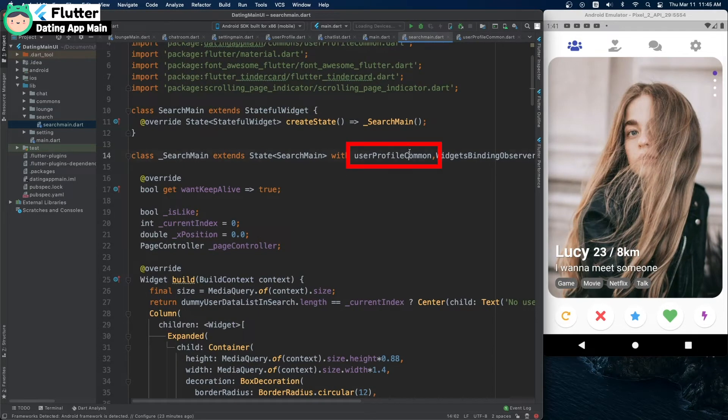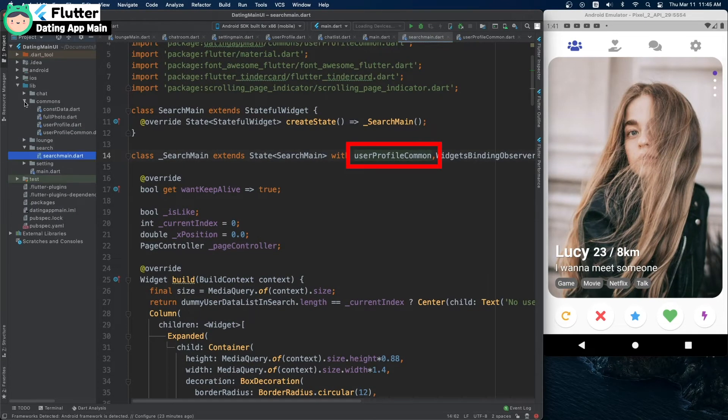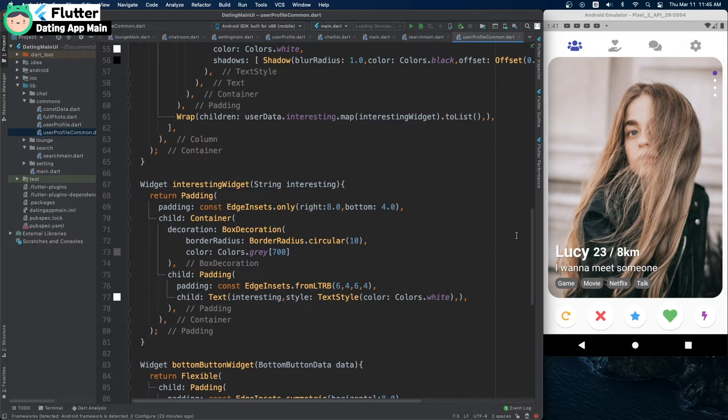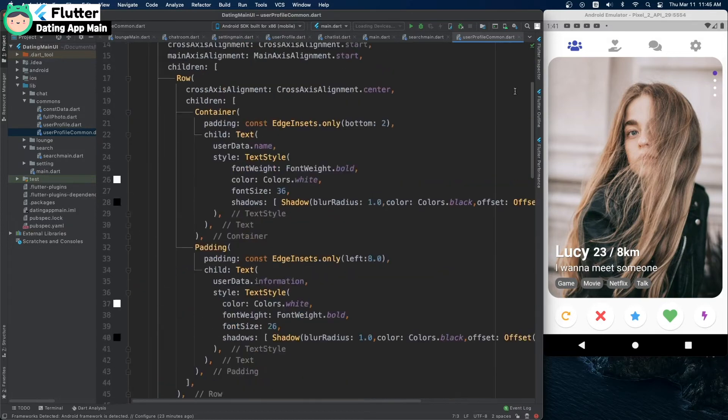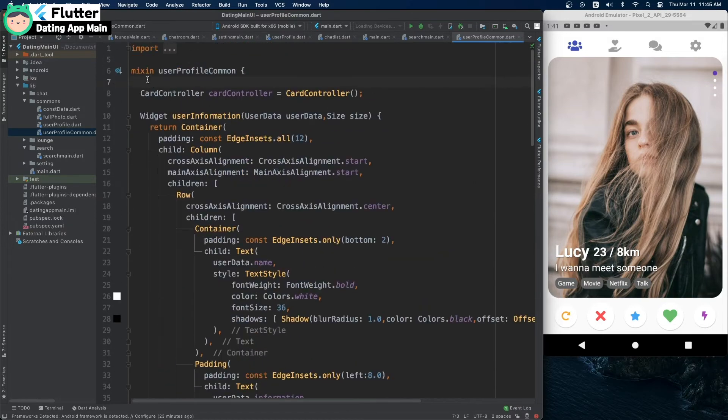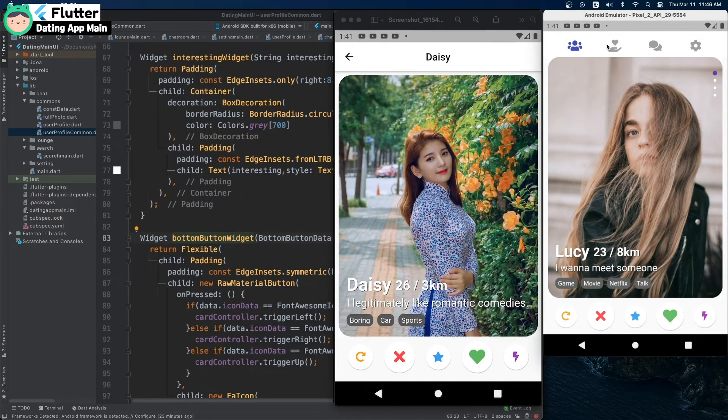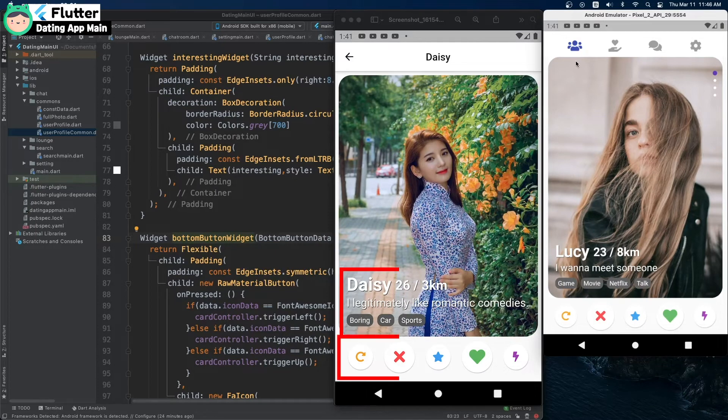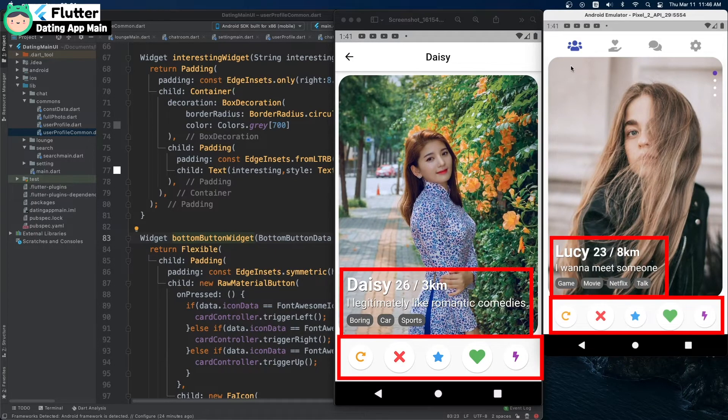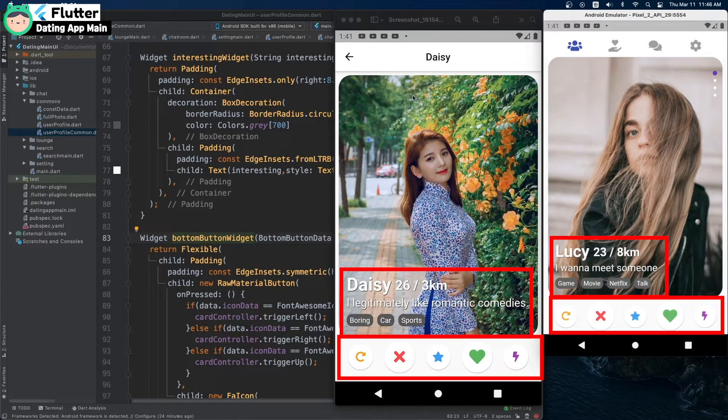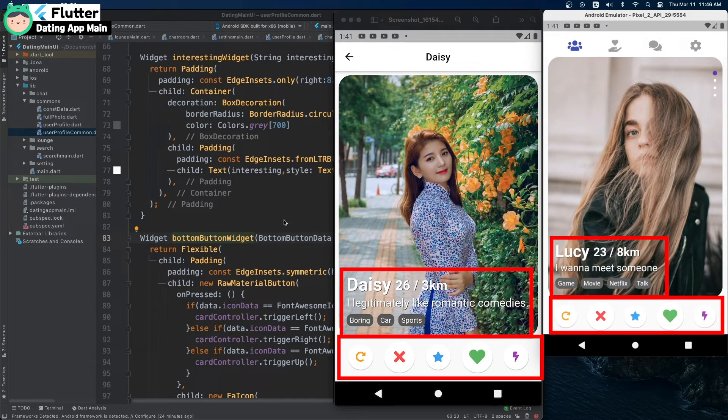I created a user profile component and declared it as a mixin. It has the user's information widgets. Because the widget shows the same in the user profile class, it was used with the SearchMate class.